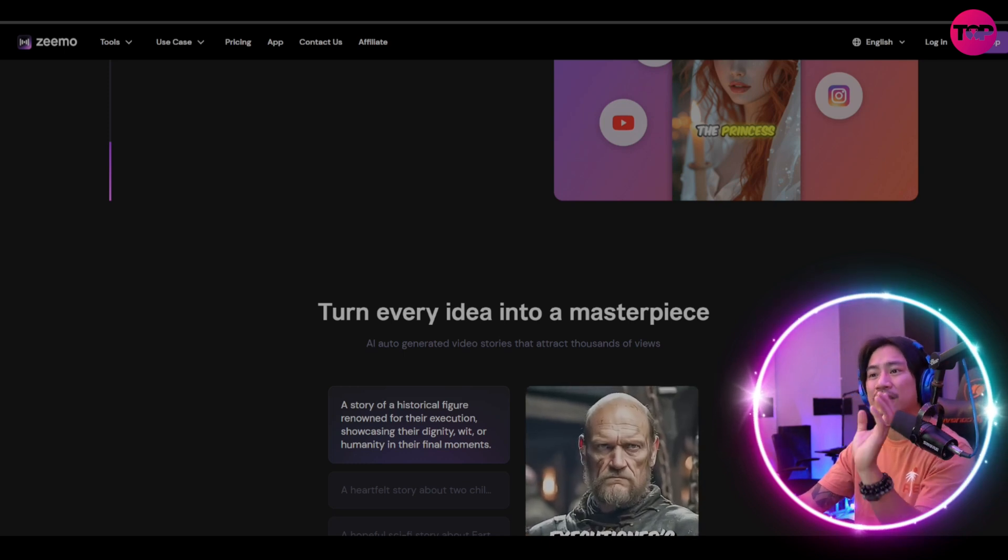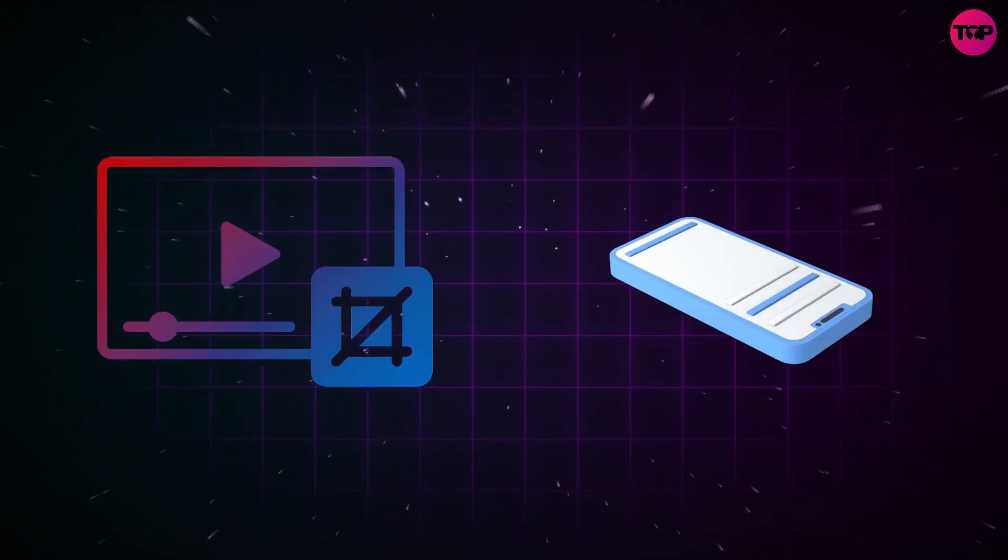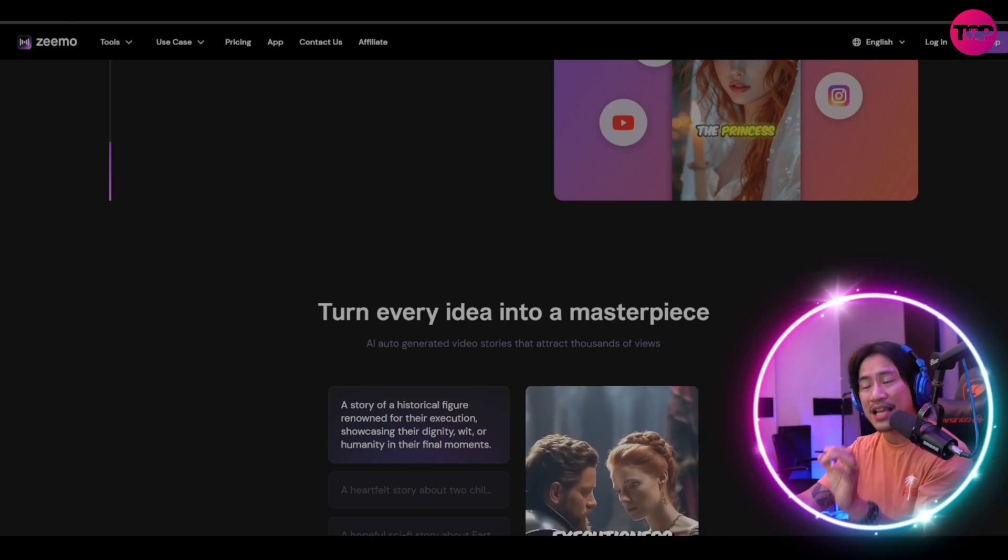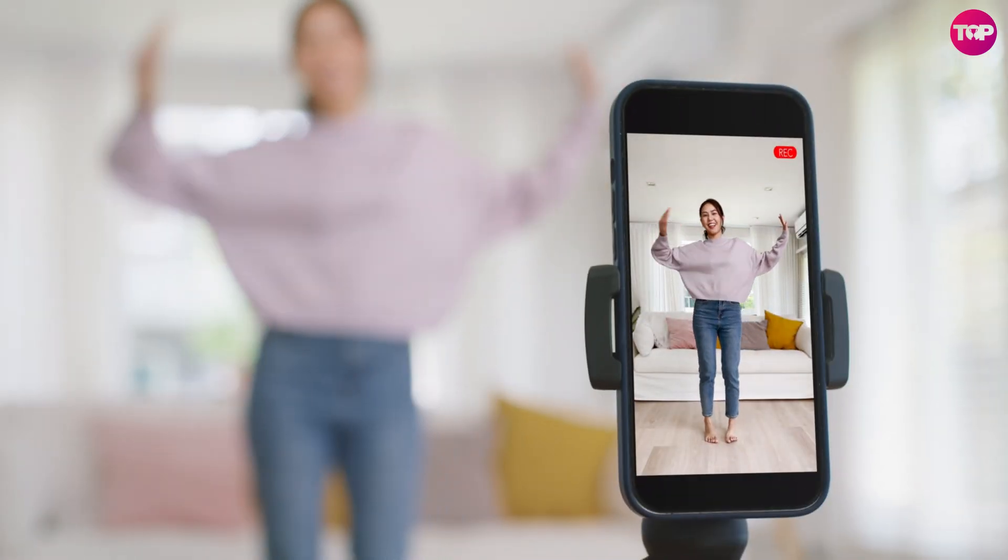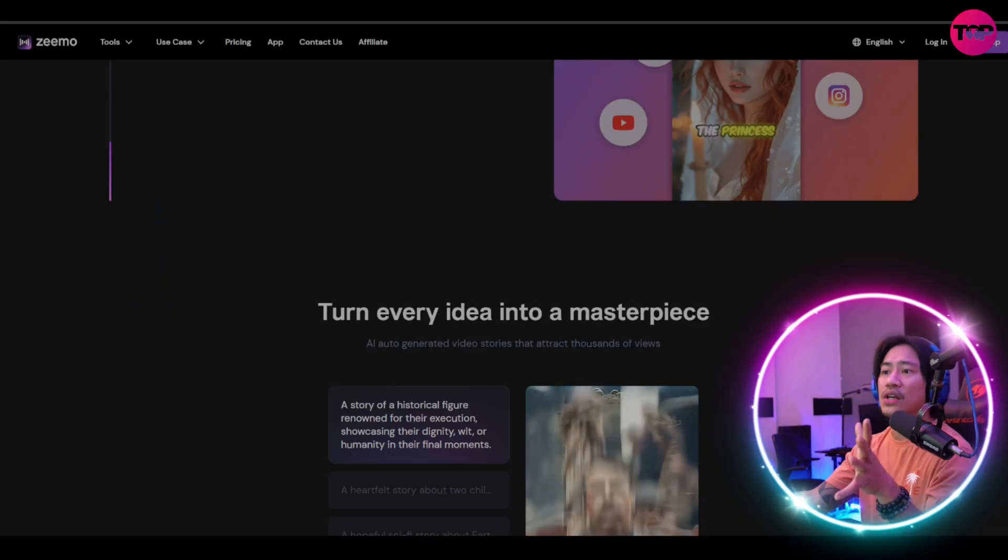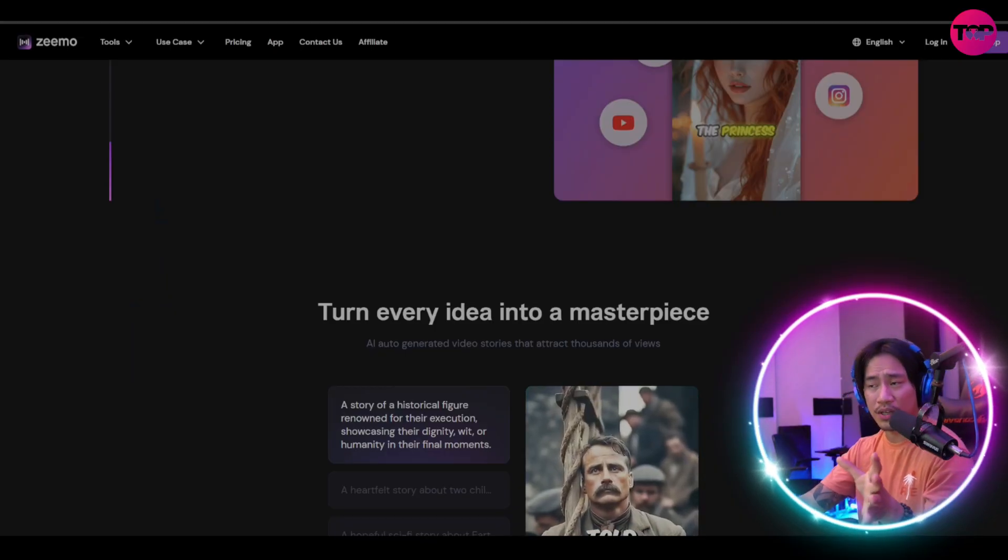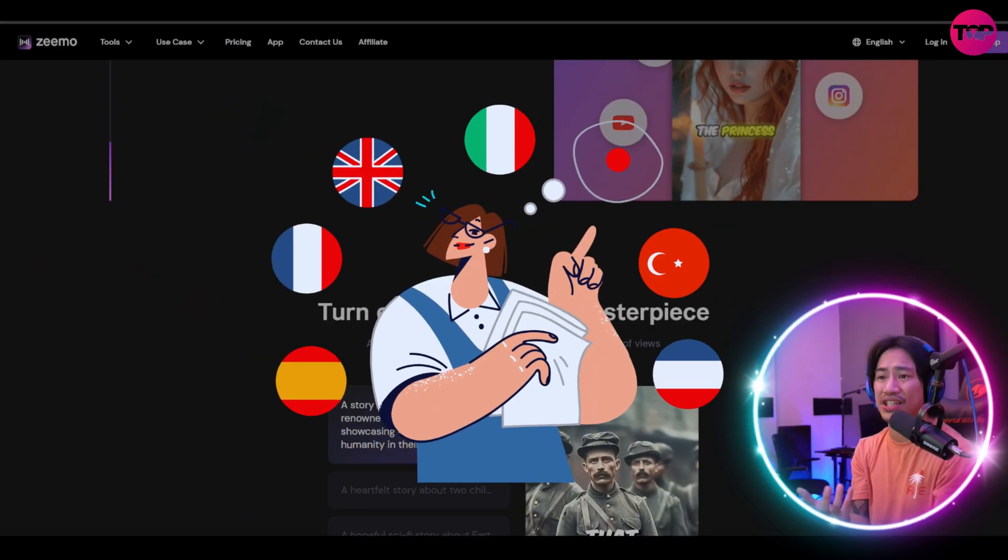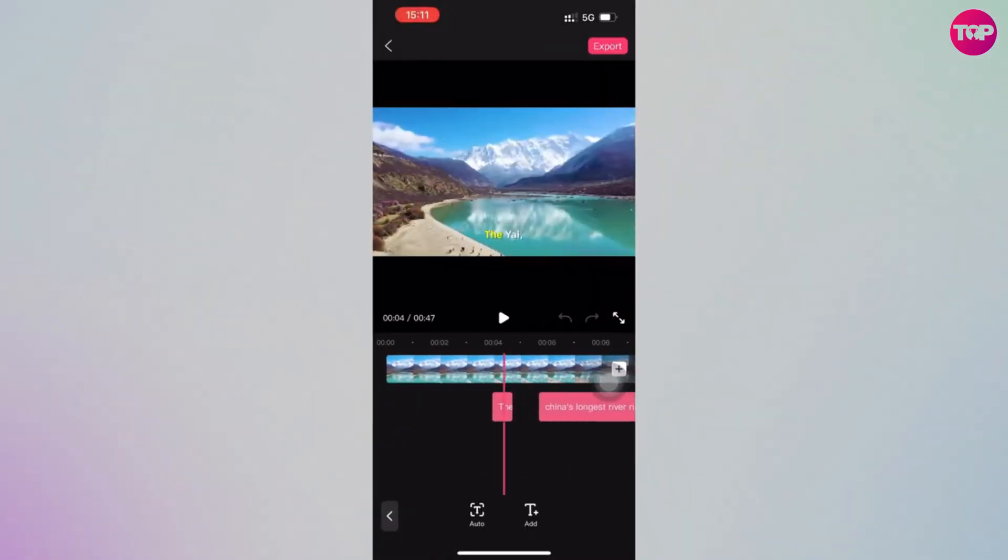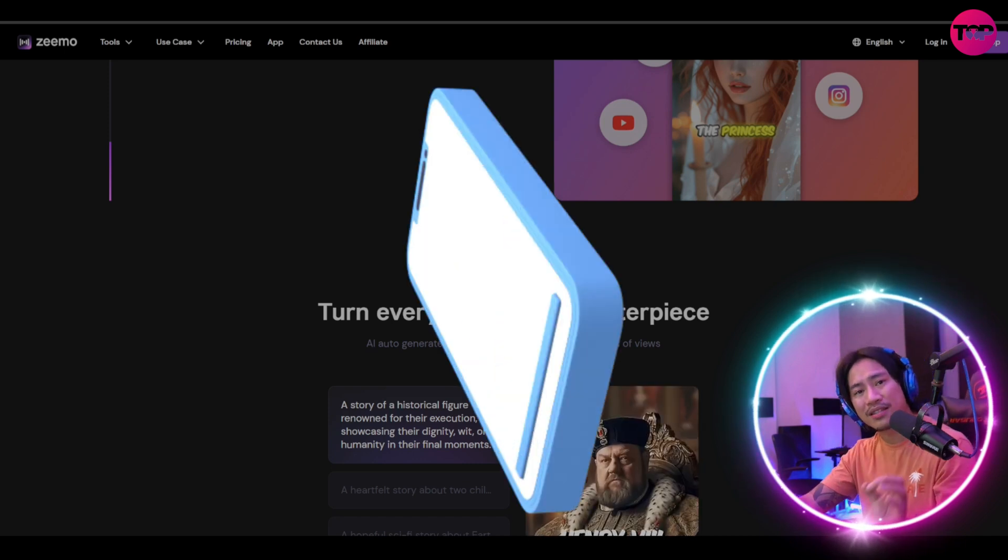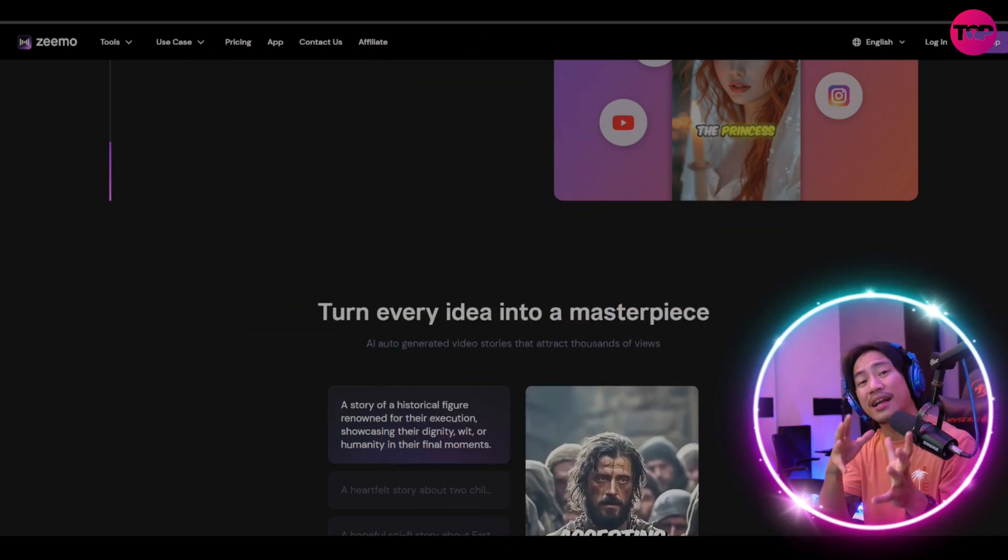Zeemo also supports resizing videos for different platforms, making it effortless to create optimized short video content from long-form videos. The tool saves hours of work with its rapid caption generation and translation capabilities, producing subtitles in seconds and expanding reach with multilingual support.